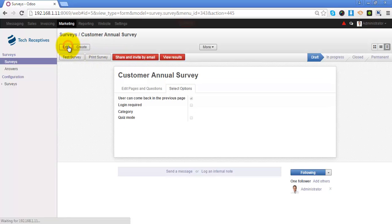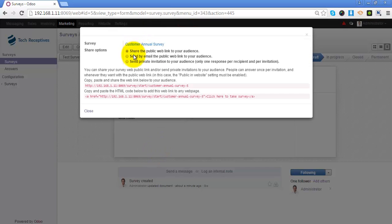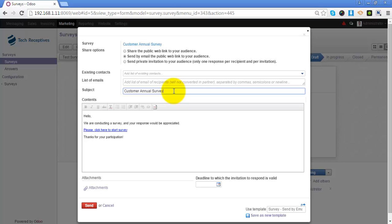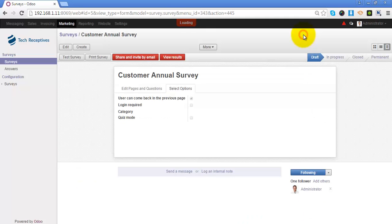This is how you can create the survey. We can invite people to participate by clicking on Share and Invite by Email. Odoo will ask you to provide a list of emails. You can add a subject and modify the content of the email. When you click Send, Odoo will start sending emails to the recipients, and when they click the link in their email they will be redirected directly to the survey page.